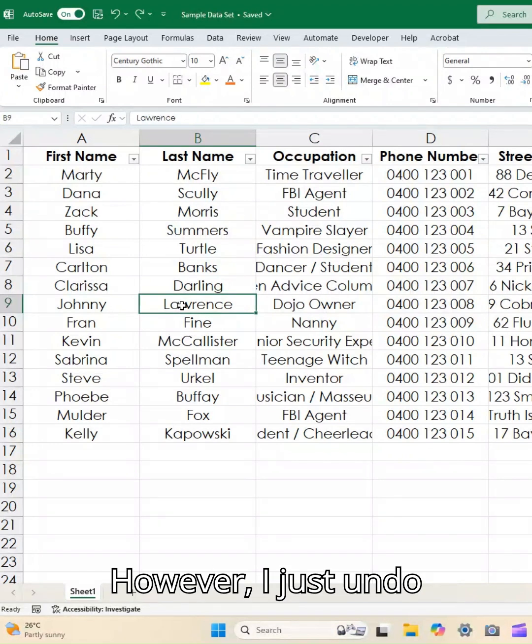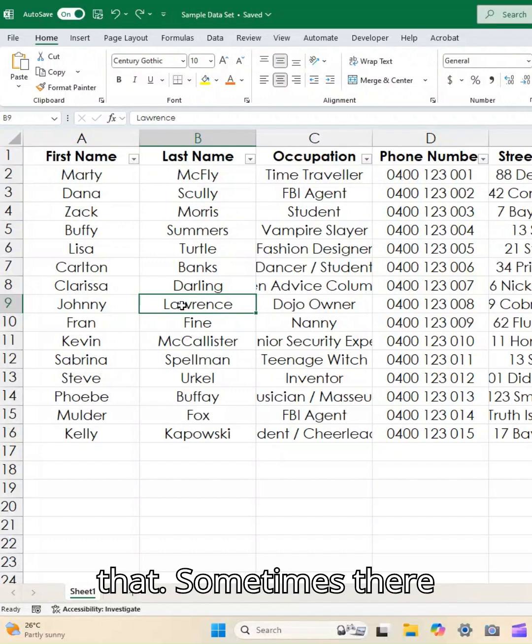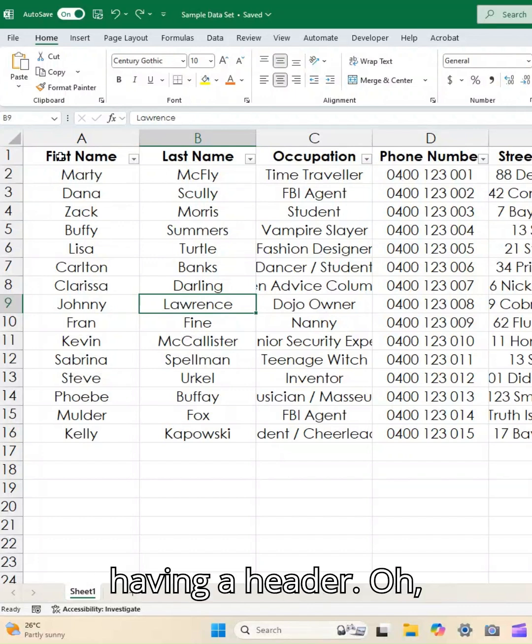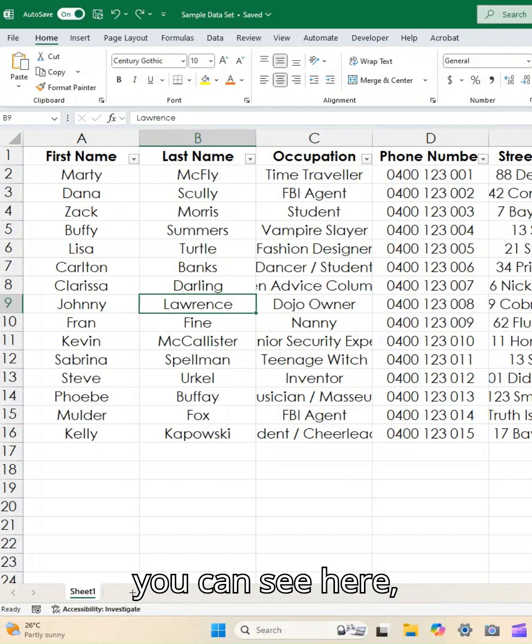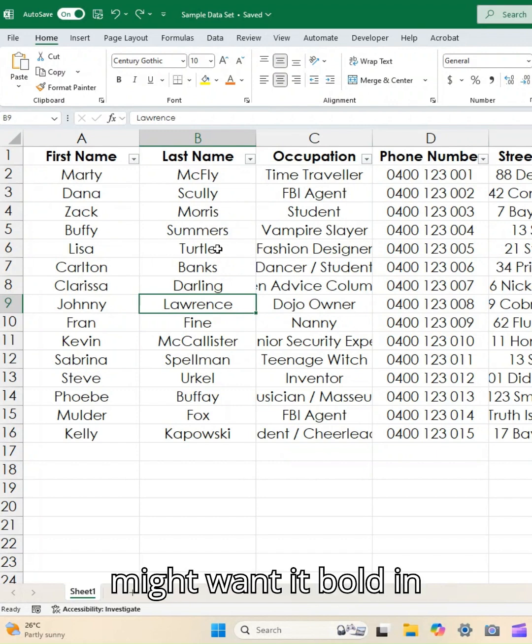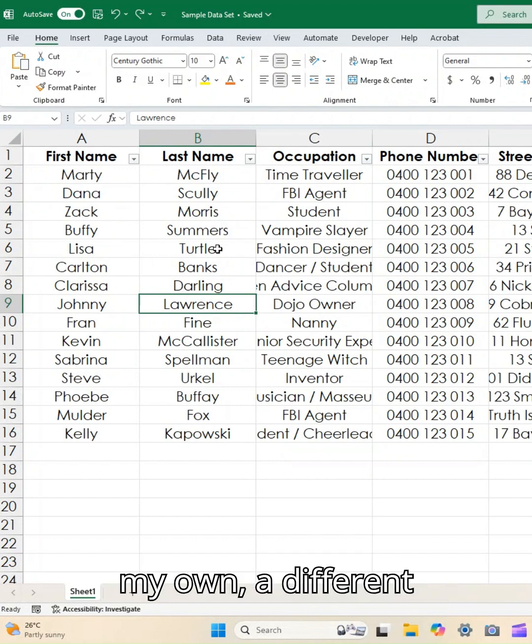Sometimes there are things we want to do like having a header row. You can see here mine are all bold, so we might want it bold, we might want a different color, we might want a border on it, that sort of thing.